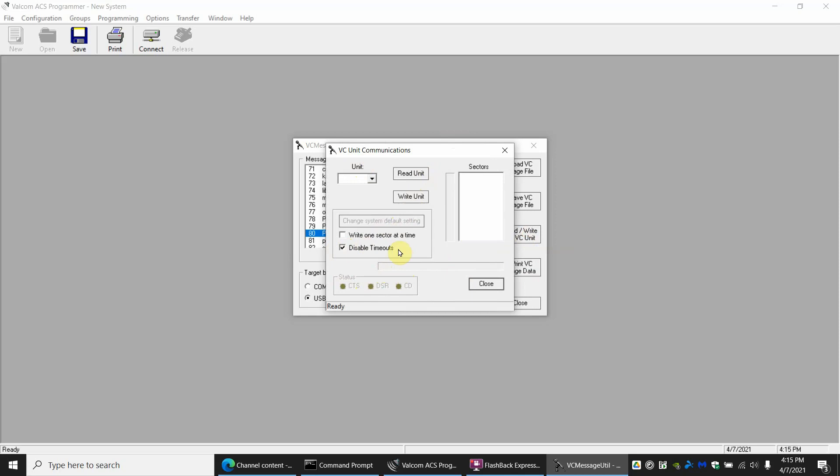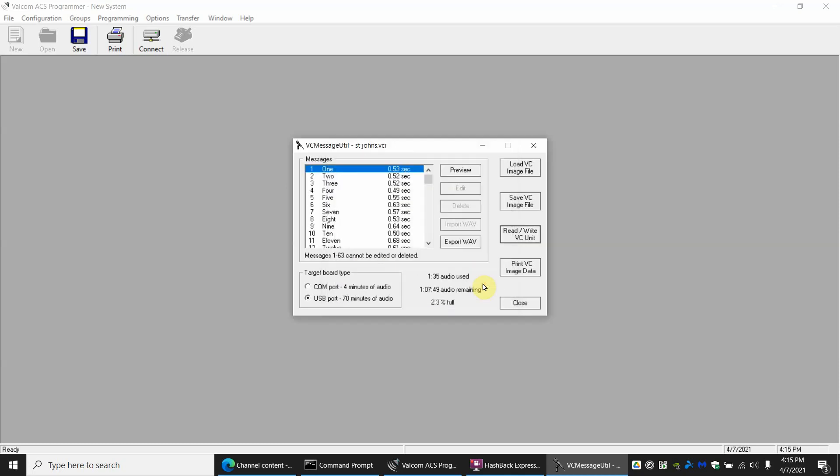If you do not click disable timeouts there is a high likelihood it will keep stopping. Over here will be a whole list of sectors. Just go ahead and have it do all at once by clicking disable timeouts. Once it's all done you'll just hit close and you are done with this application. You can close the application.